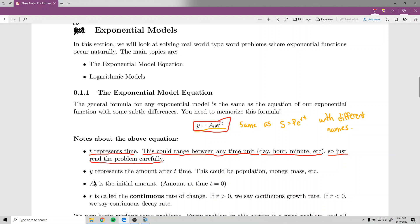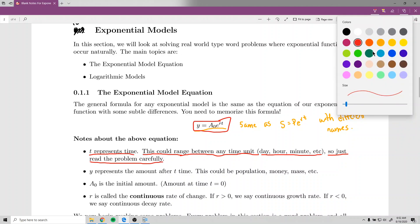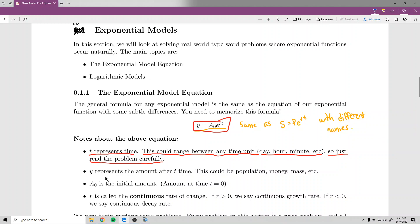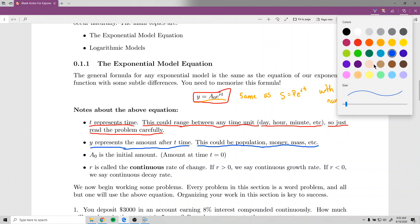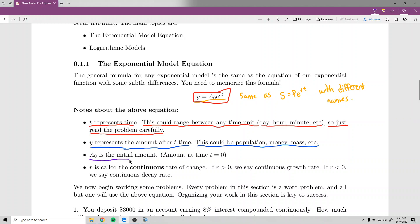The variable y represents the amount after time t — similar to the final amount on an account after a certain number of years, days, or hours, whatever the problem specifies. The A subscript 0 is the initial amount. That's really why I like using this form — the subscript 0 already indicates it's the starting value, at time t equals 0.